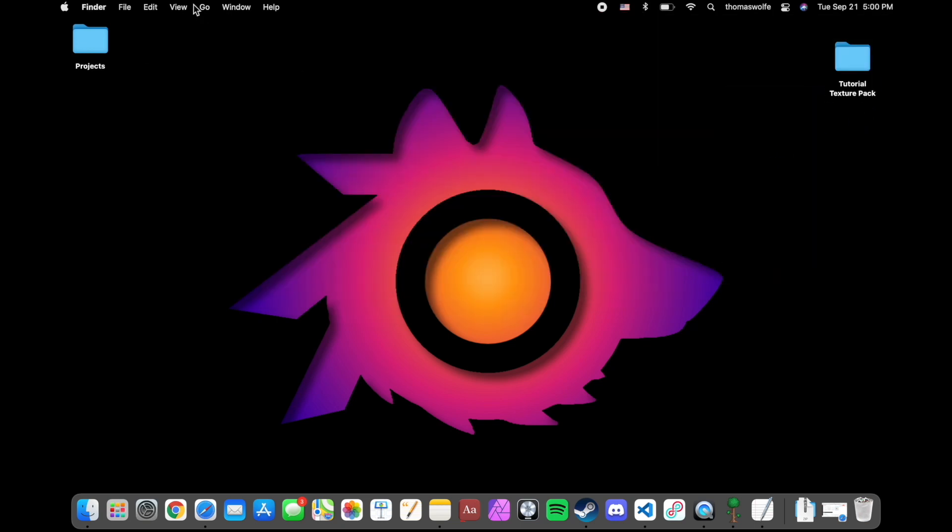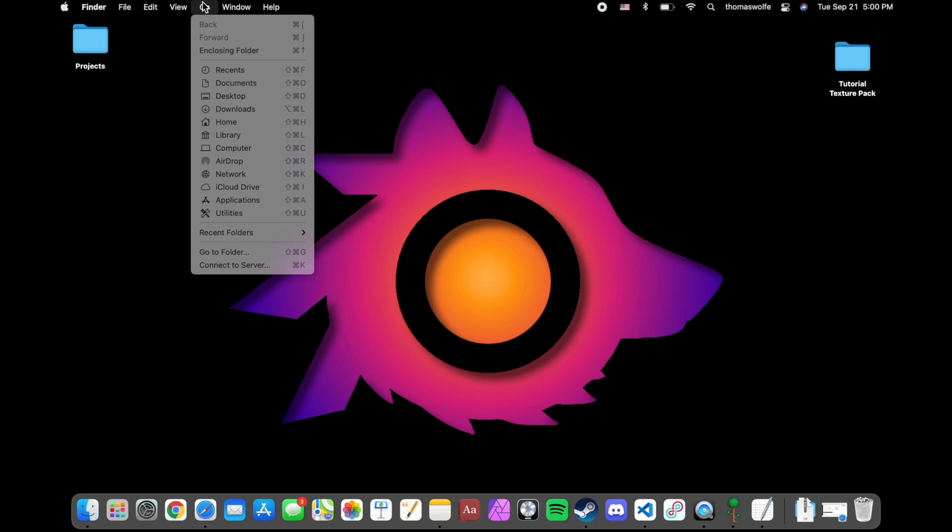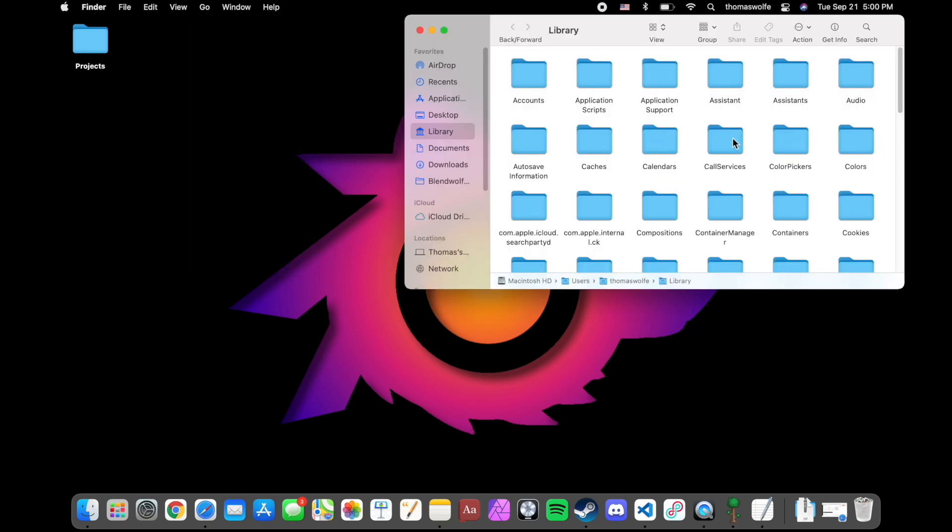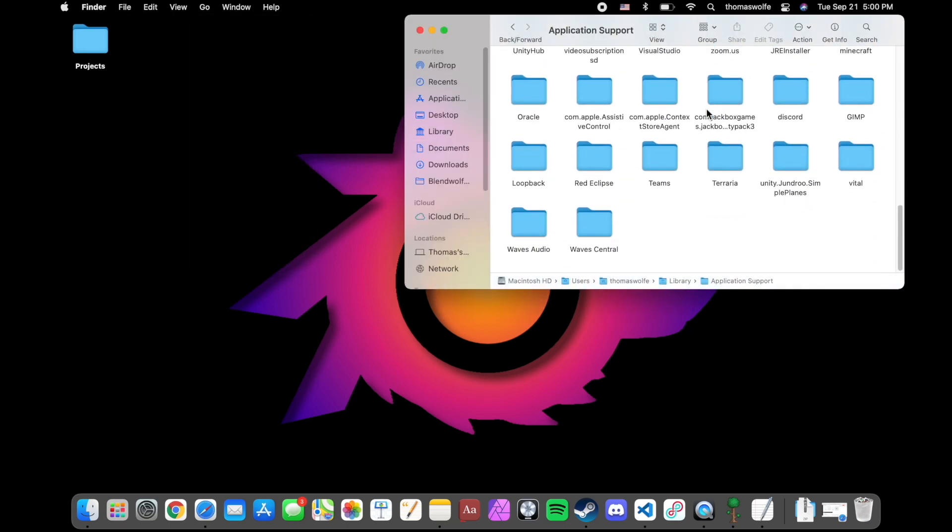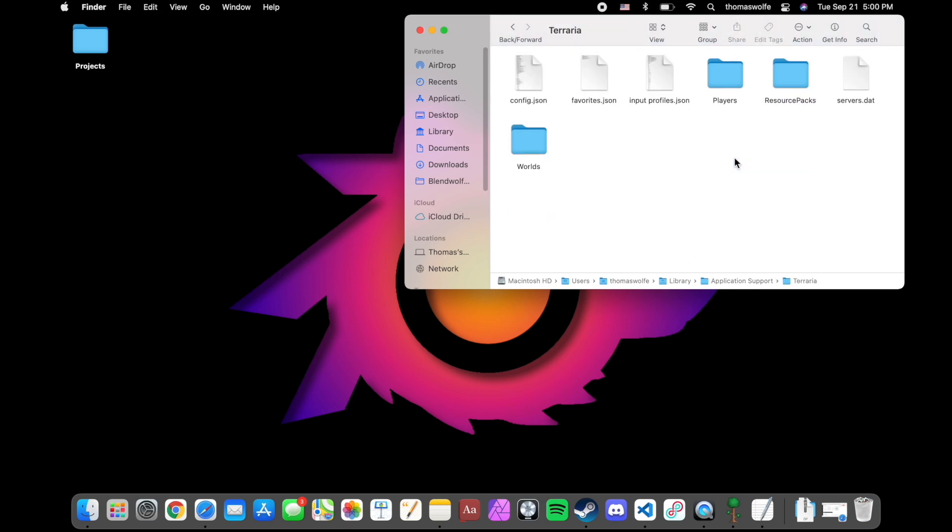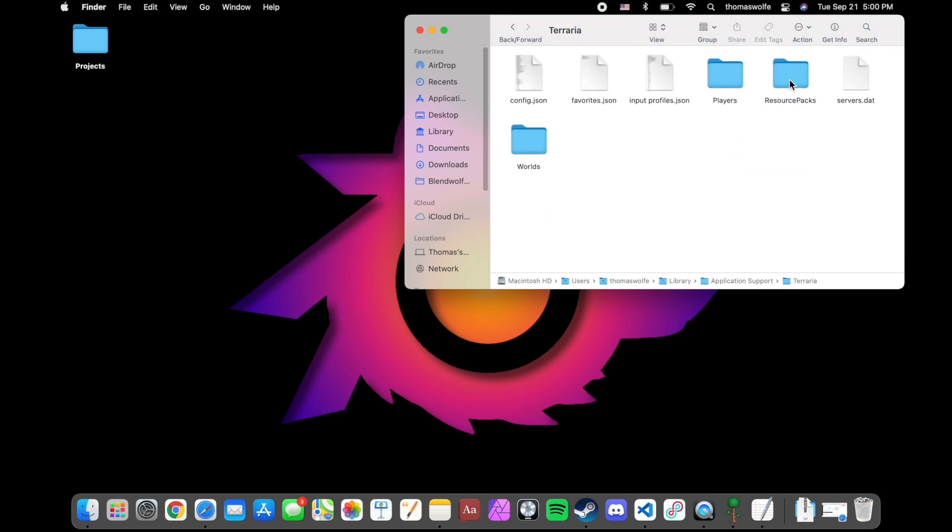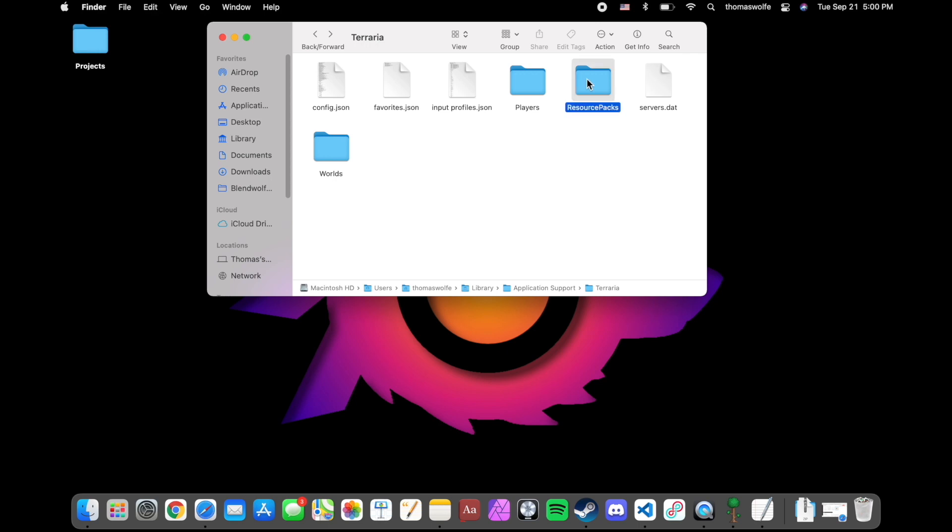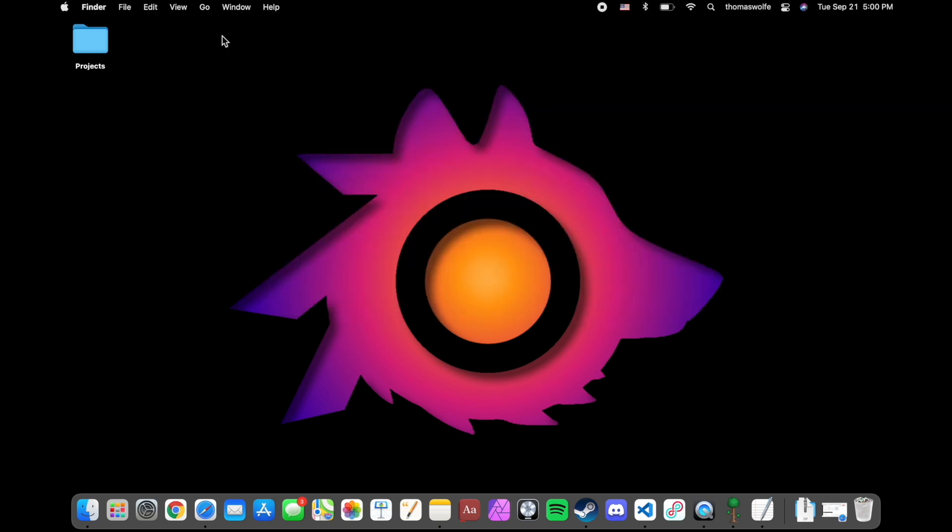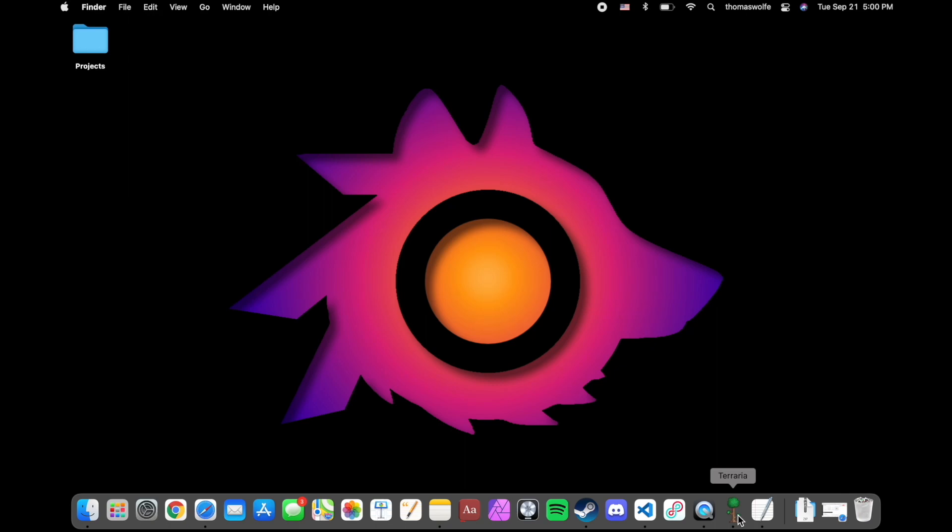Okay, now we're going to navigate to our Terraria Resource Packs folder. Click on Go, and in the Finder menu, hold down Alt so you can see Library. Open it up, and you're going to be looking for your Terraria folder. In it, you'll see a folder called Resource Packs. Simply drag and drop your texture pack into it. Now we can reopen Terraria and see if it worked.